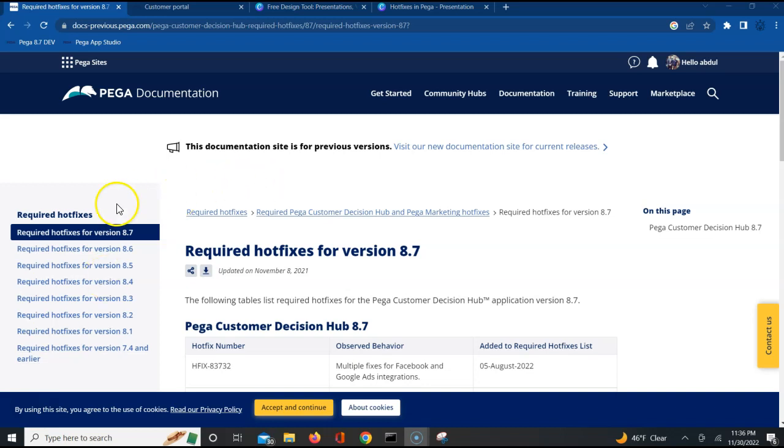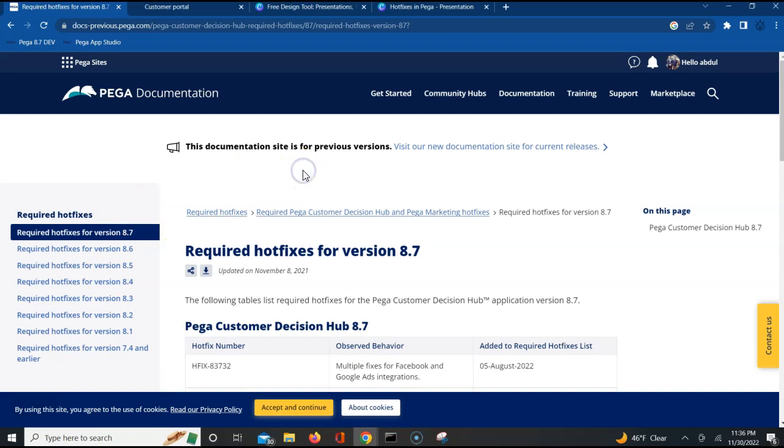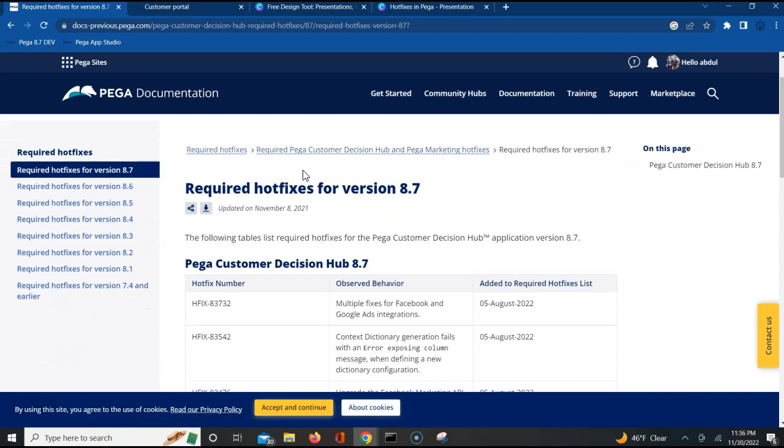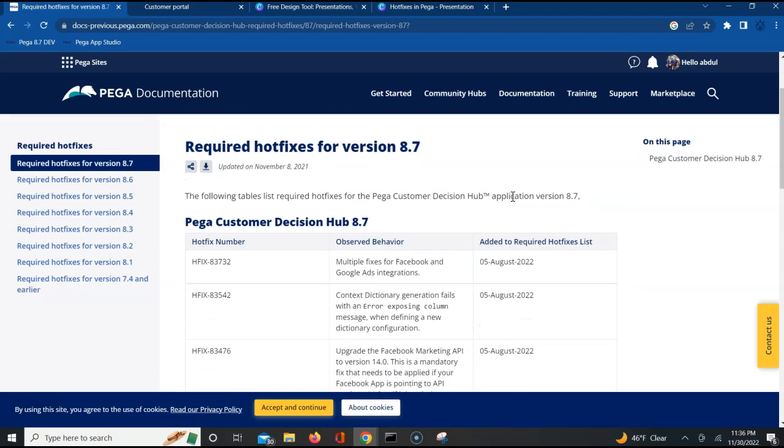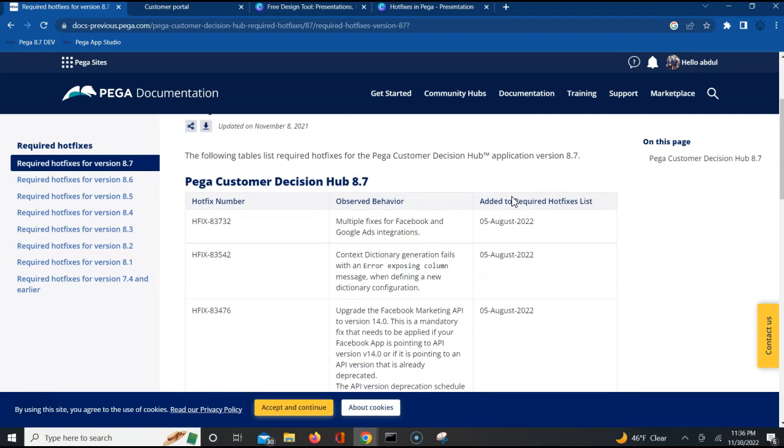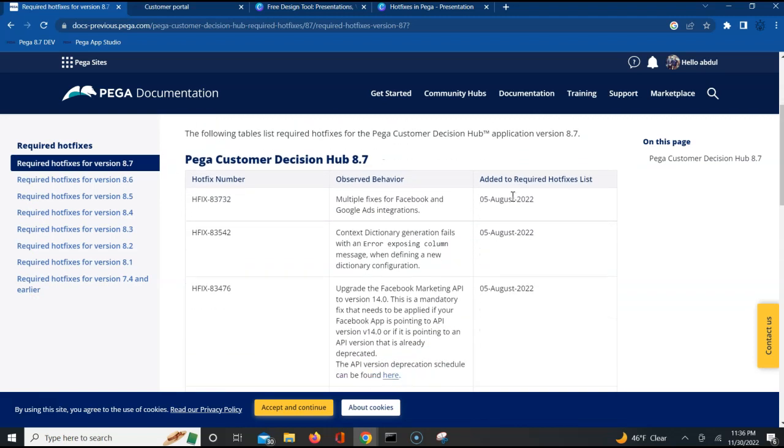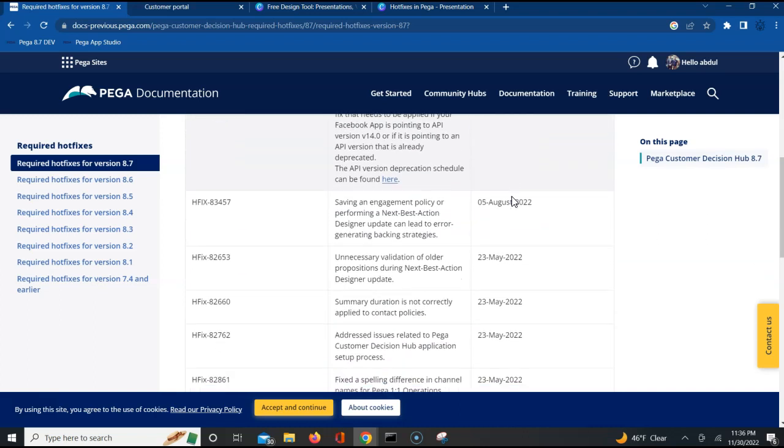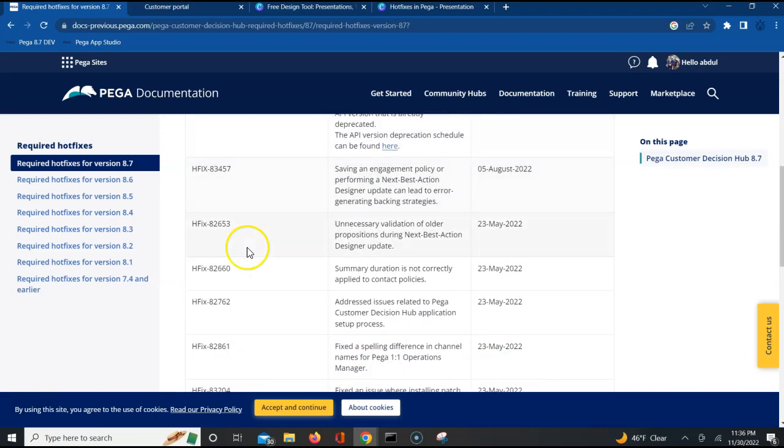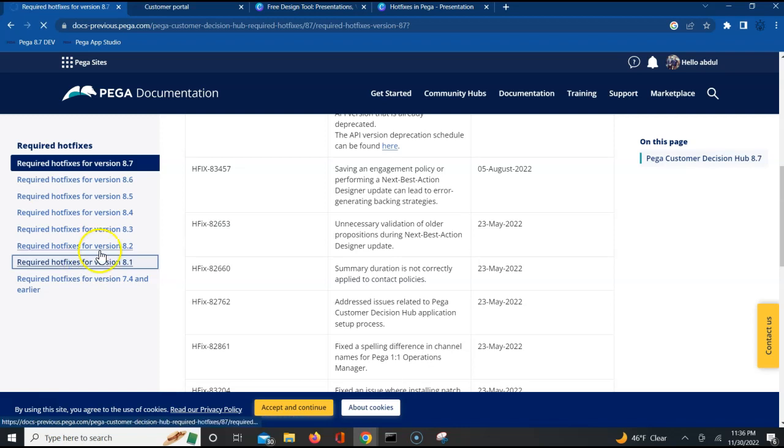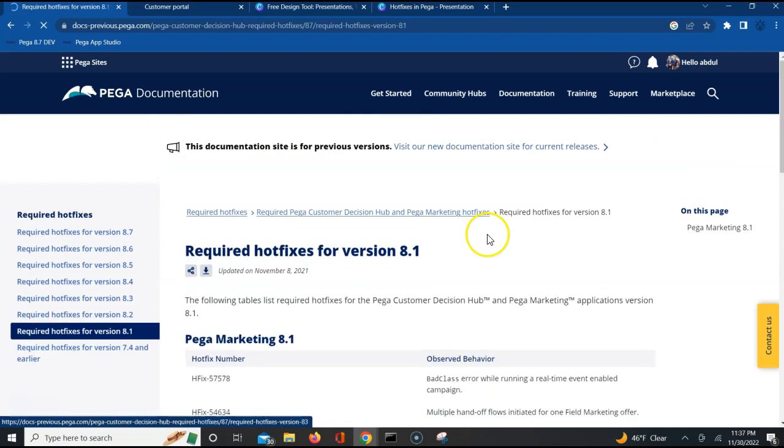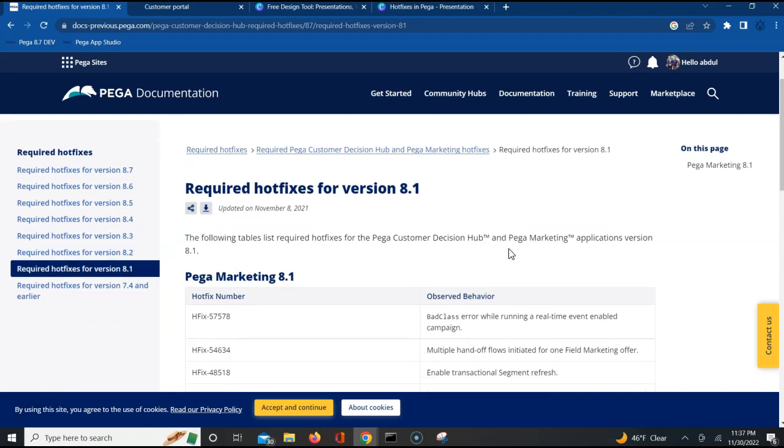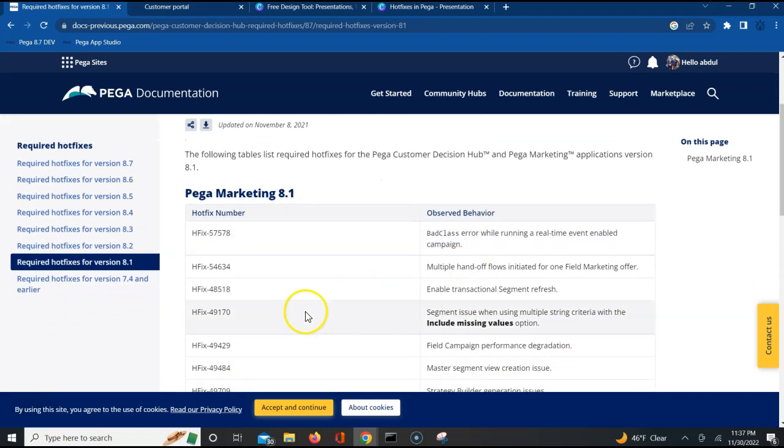For example, I do have Pega 8.7 version with me in my laptop, so I'll be using this particular page to understand what hotfixes are necessary for that particular version. The organization you are working in can give you a mandate that these are certain hotfixes which you should have, and you can request these hotfixes.